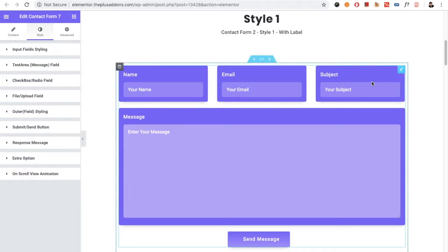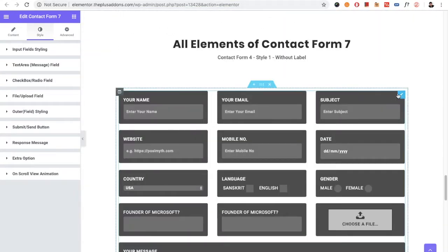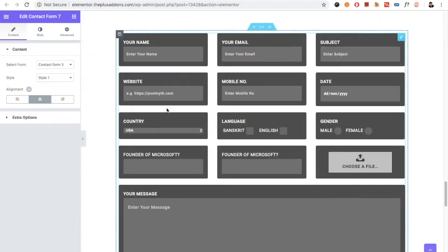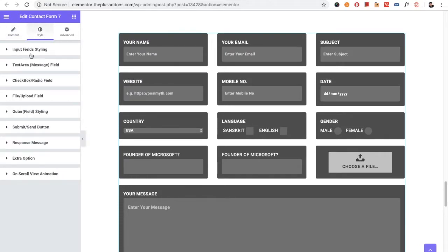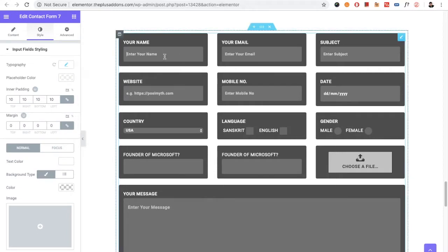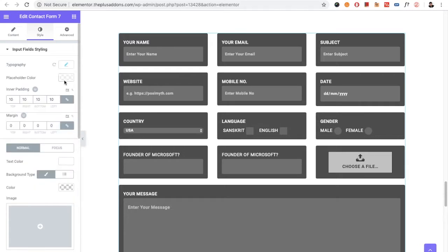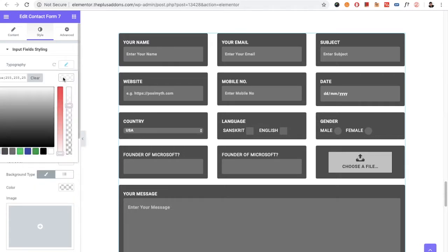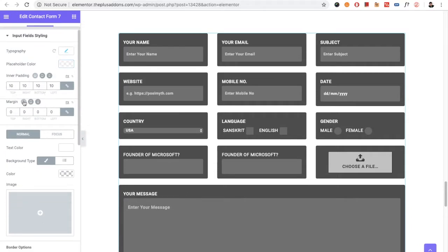Now, assuming you have prepared everything, let's go to the Style tab. In the Style tab, first you have the Input Field Styling, which covers all input fields like mobile number, website, and similar fields. You have options for typography, placeholder color, and inner padding.